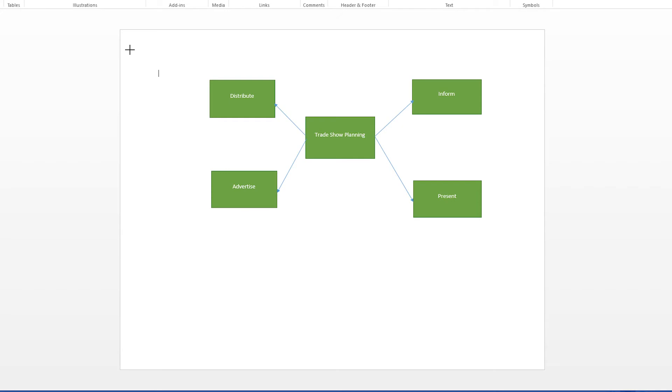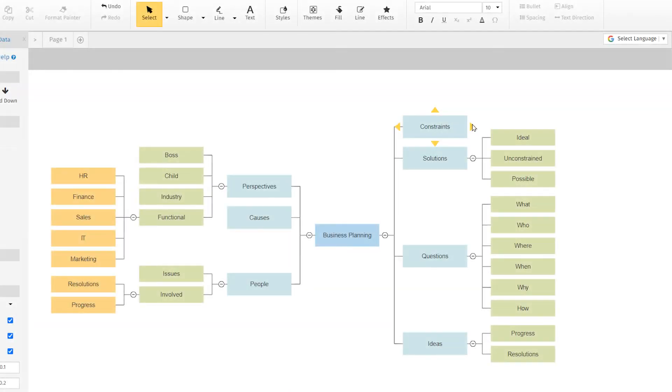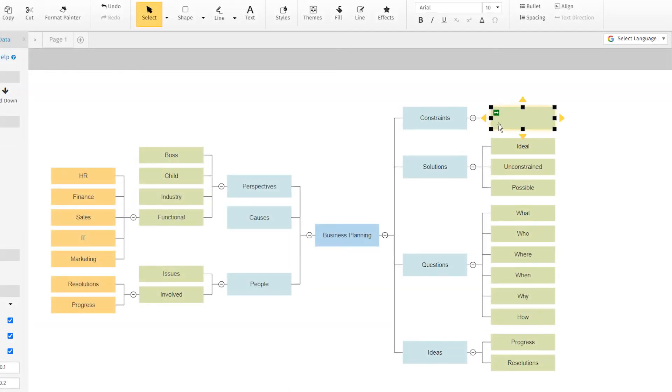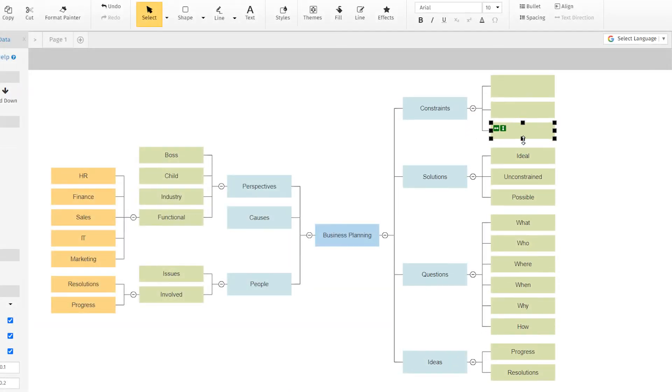The same is true for mind maps and org charts. Trying to build them with the Office Shapes tool is tedious, frustrating, and very limiting. With SmartDraw, you can go as big as you want and have detailed, data-rich charts in minutes.